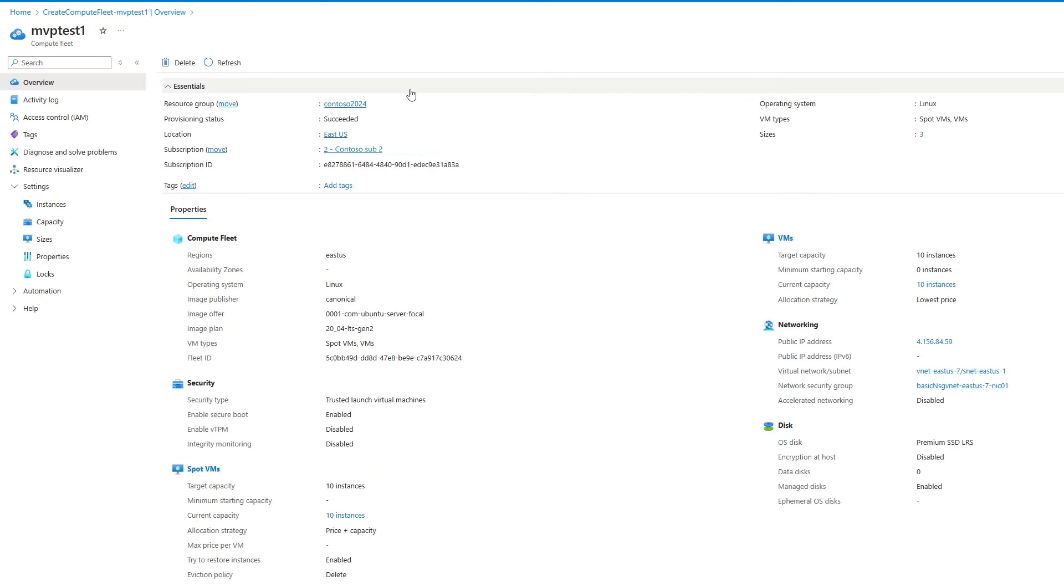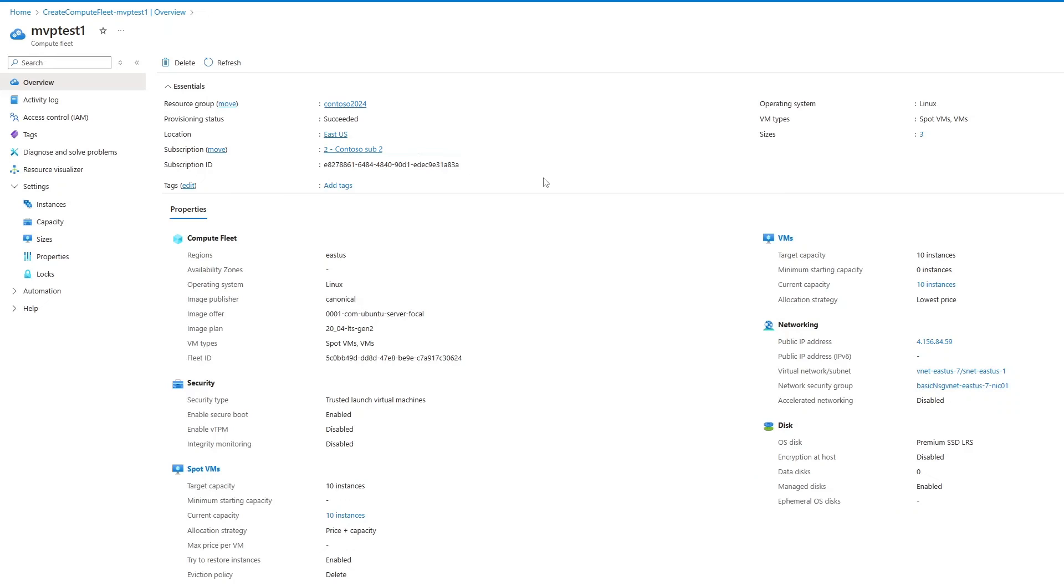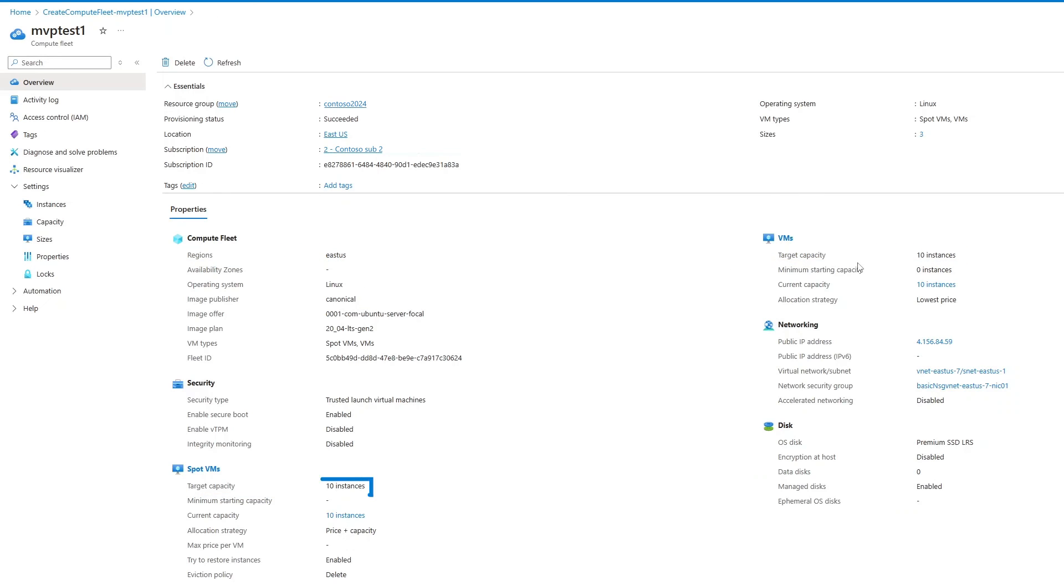Fleet-level information is here, like the resource group, the successful provisioning status, and the subscription ID used to provision the resources. We also have the Compute Fleet details, which includes the region, the target capacity for standard VMs, the target capacity for spot VMs, and the disk-level details. And the different VM sizes that were included as part of building this fleet.